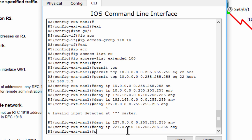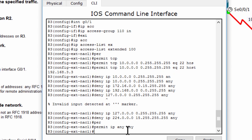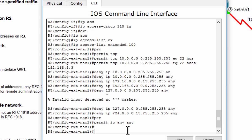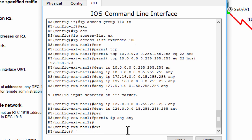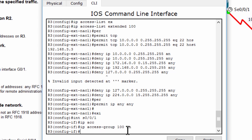And permit all other traffic. Now we apply this ACL to Interface Serial 0/0/0, and we have completed all parts of this activity.